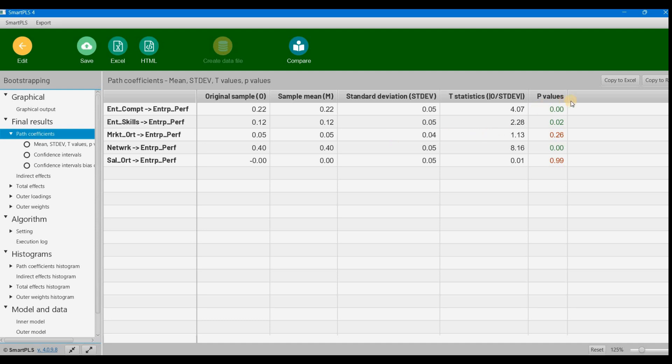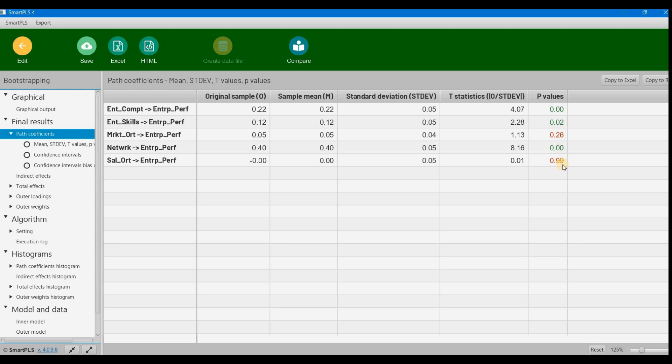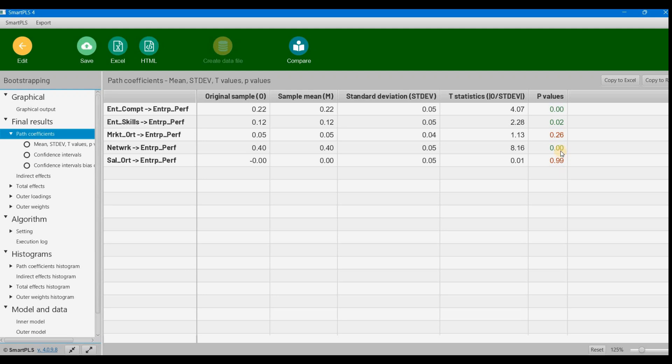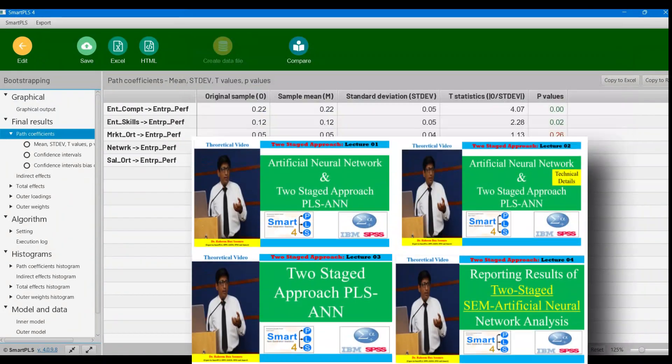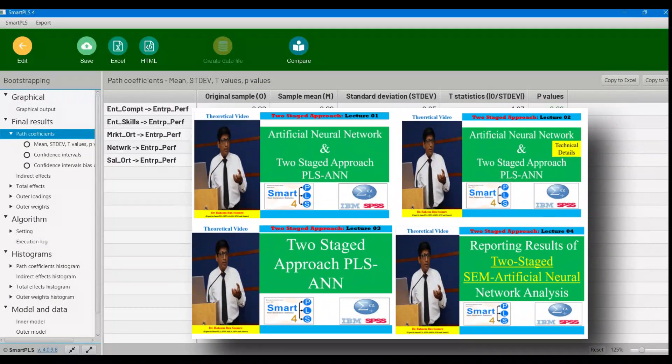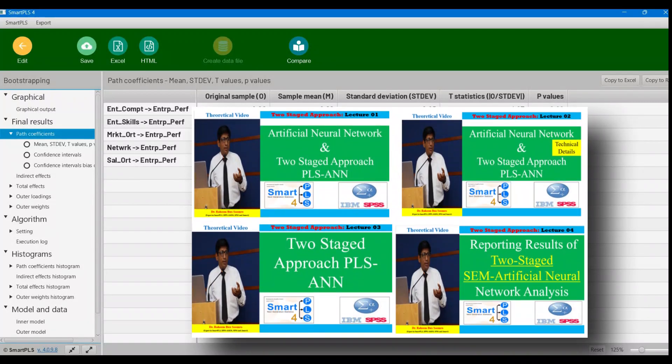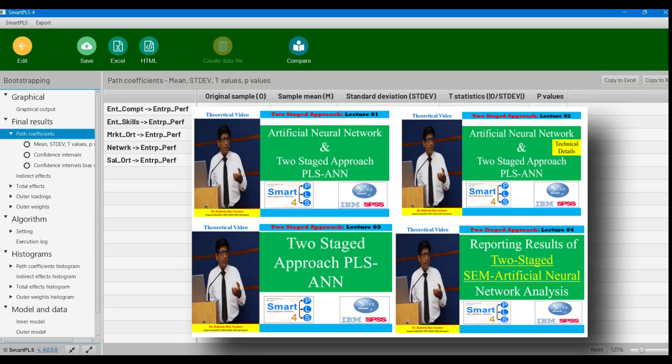Green values are significant and red values are insignificant. Our significance level is 95%, so at 95% confidence, the green ones are significant while the red ones are insignificant. As I mentioned in my last four videos...